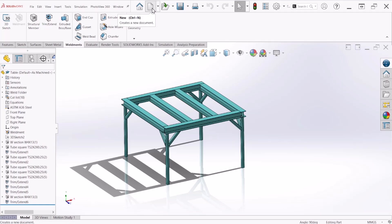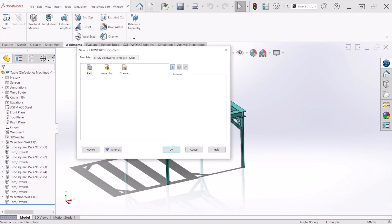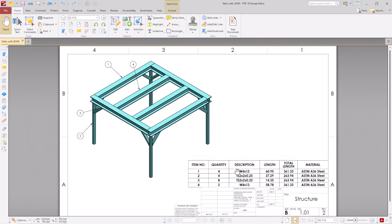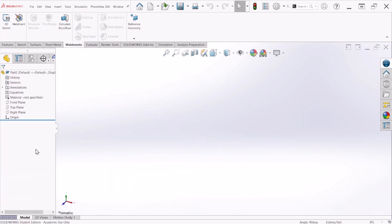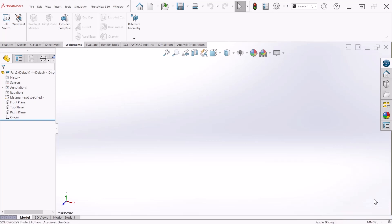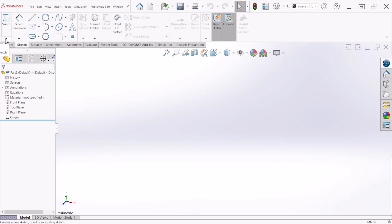So let's begin — let's create a new part. I have created the BOM right here for the different types of structural members, so we will refer to this table later on. The units for this table are in millimeters, so we can change that right here to millimeters.